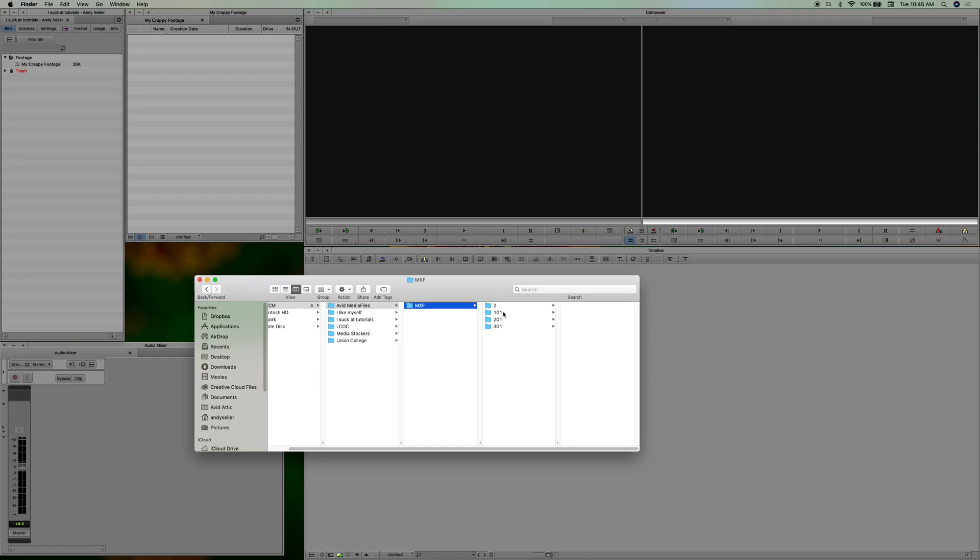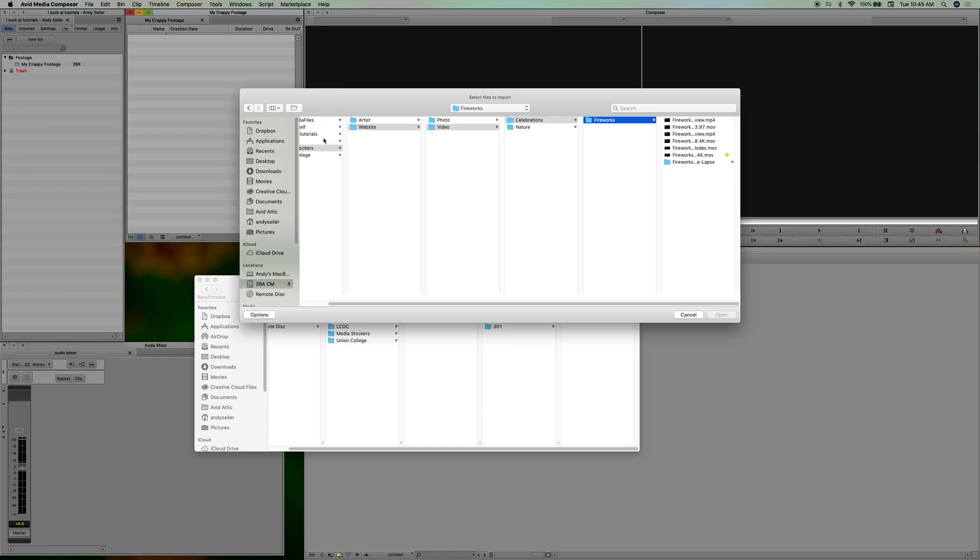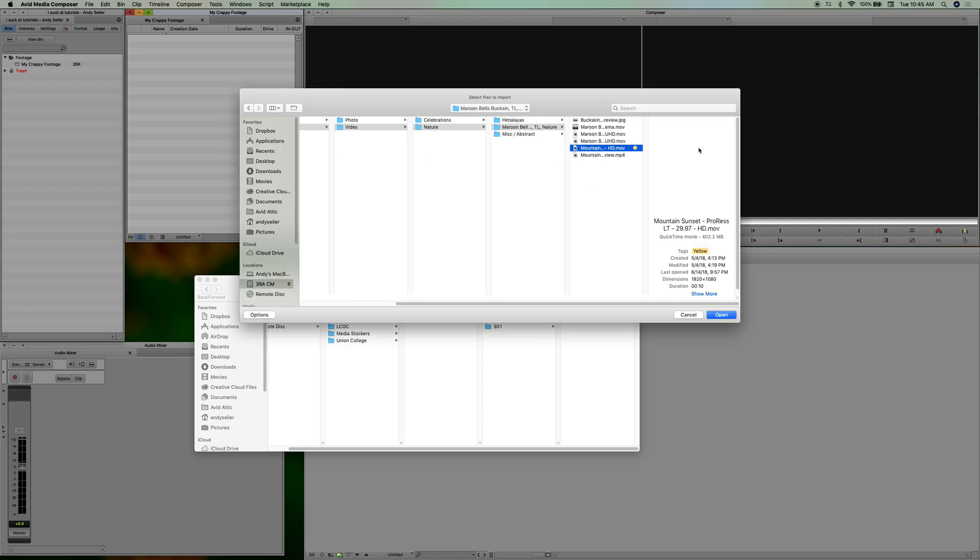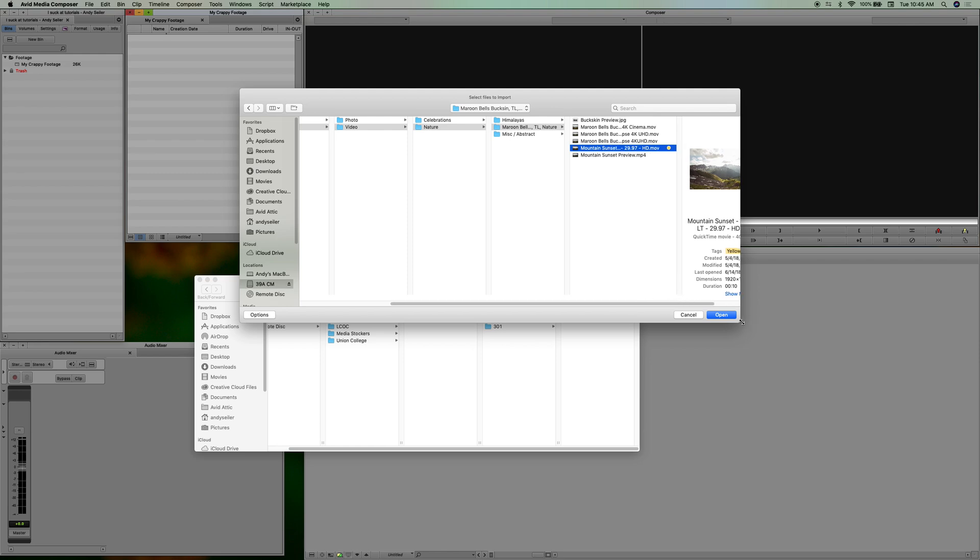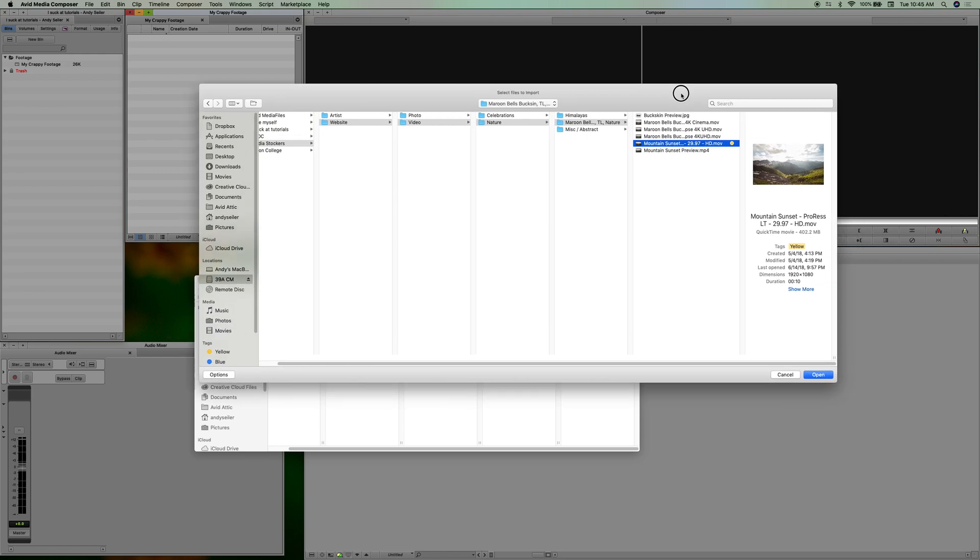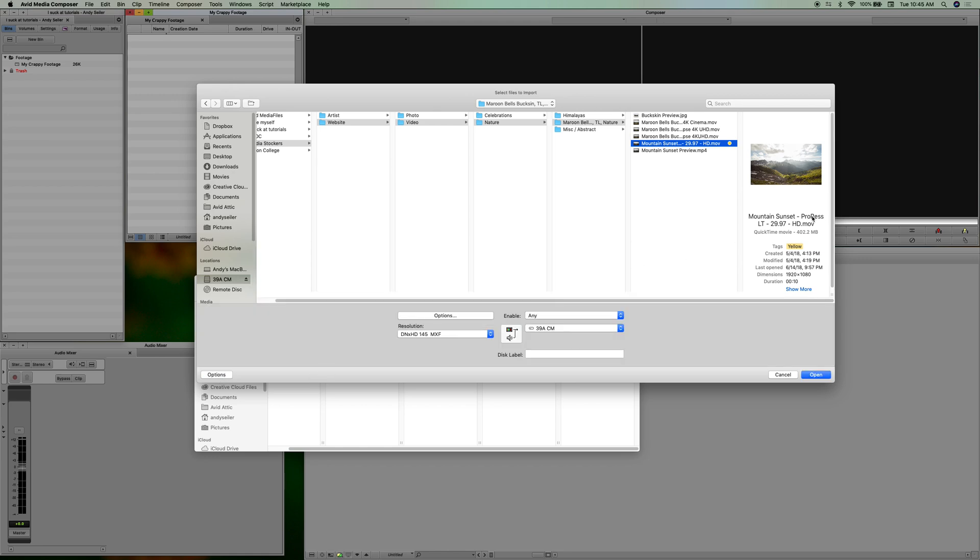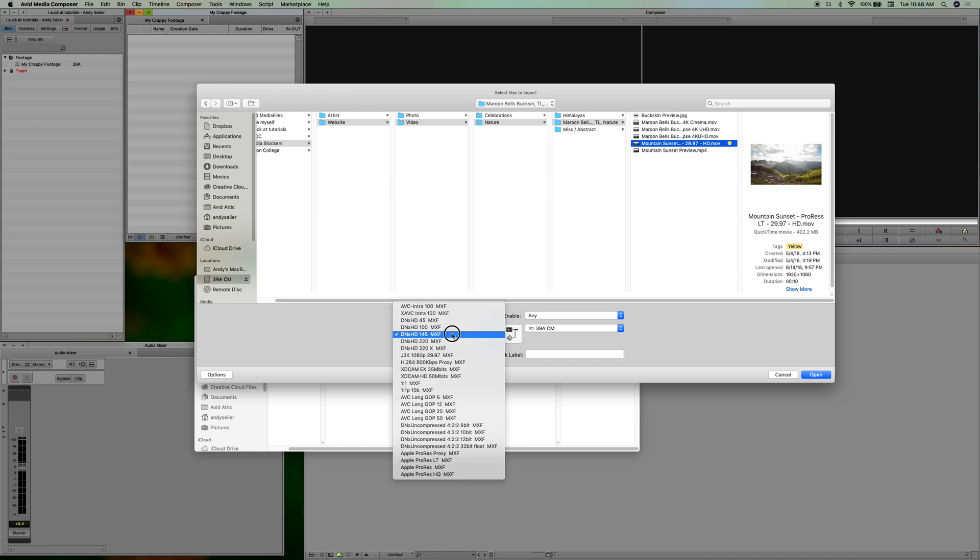Okay, I will show you what I mean. Let's say import media, and then nature, Maroon Bells, yeah let's do this file. Okay, so when you go to import it in you don't want to just say open. What you want to do is you want to make sure that your settings are correct when you're doing this. So assuming that the resolution is what you set your project to and all that other stuff, you can choose your codec. So DNxHD 145 is a good codec, XDCAM EX 35 if you're working with like 5D Mark II footage or whatever it is.